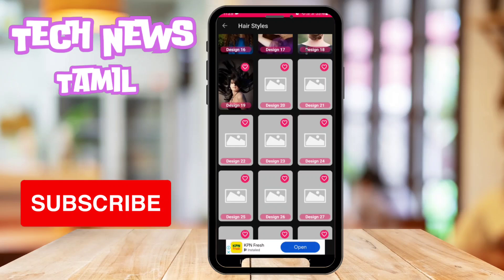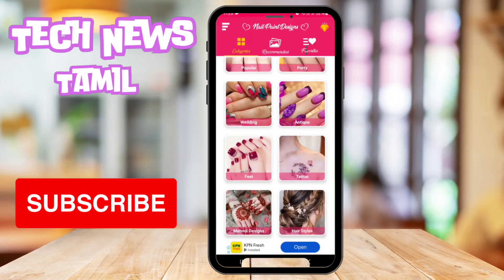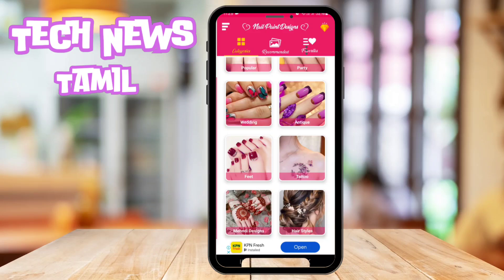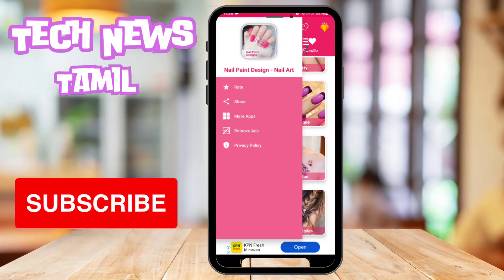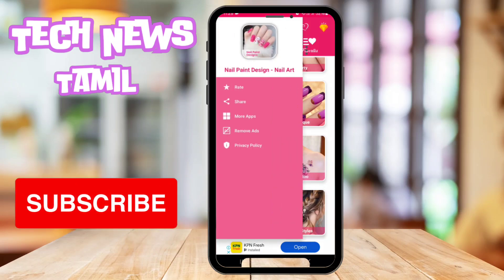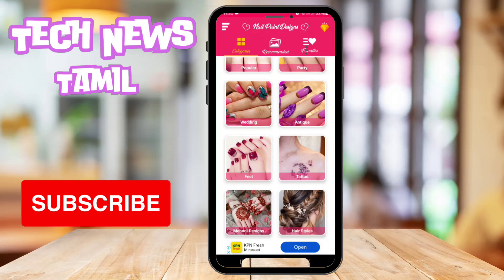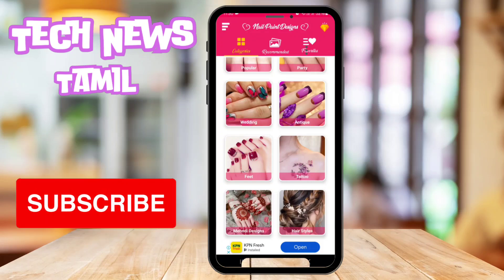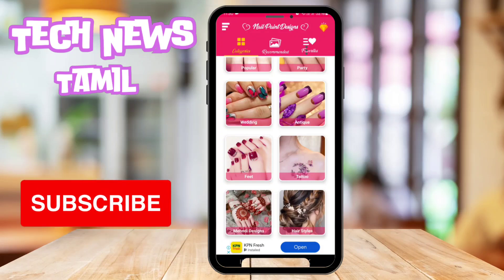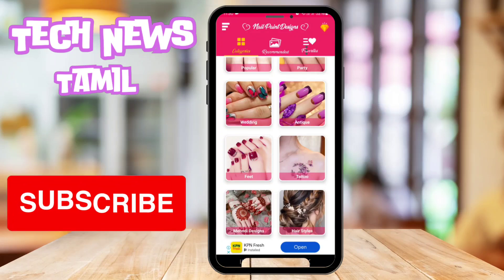If you want to install the app, you will use it. There are categories, ratings, share, and more apps. There are other varieties — if you want anything, you can choose and use it.